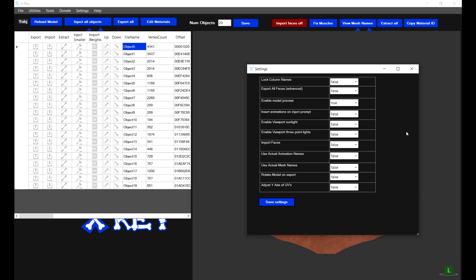Importantly, before you do any kind of exporting from X-Ray, you need to ensure that all of the options are set as follows. You need to ensure that Rotate Model on X-Bot is set to false. Adjust UV Axis should also be set to false. Use Actual Mesh Name should also be set to false. These options will only appear if you are using X-Ray 5. If you are using X-Ray 4 you won't have these options, so you don't need to worry about this.